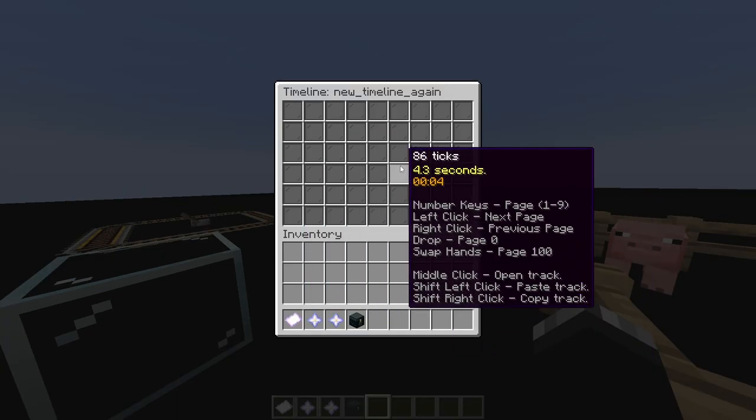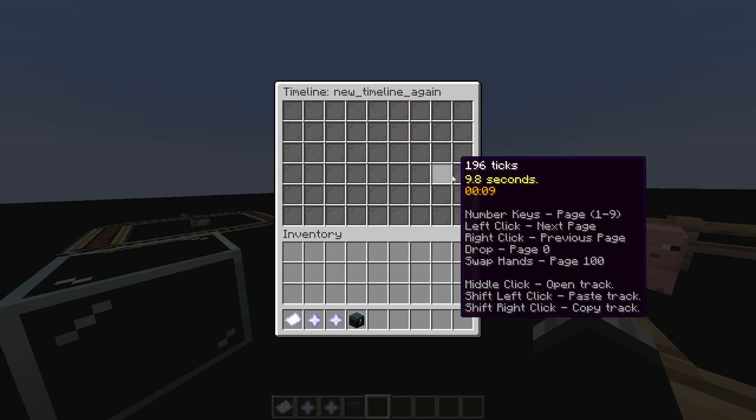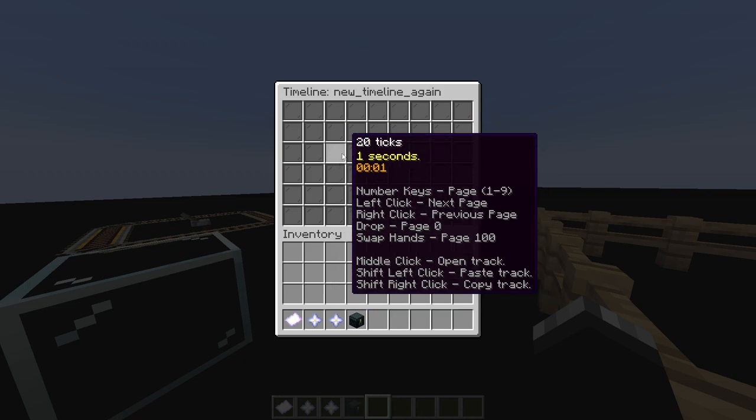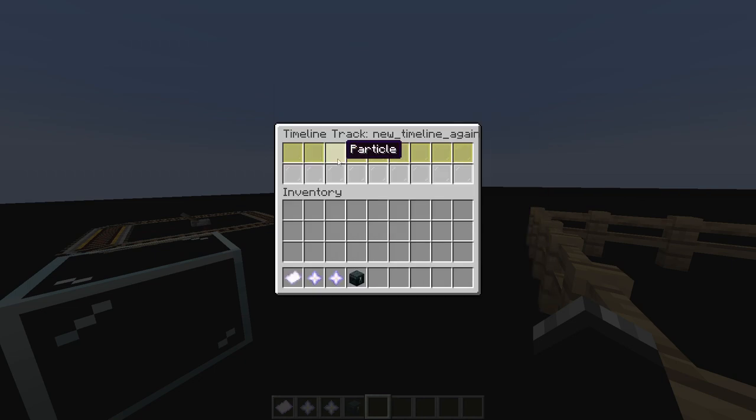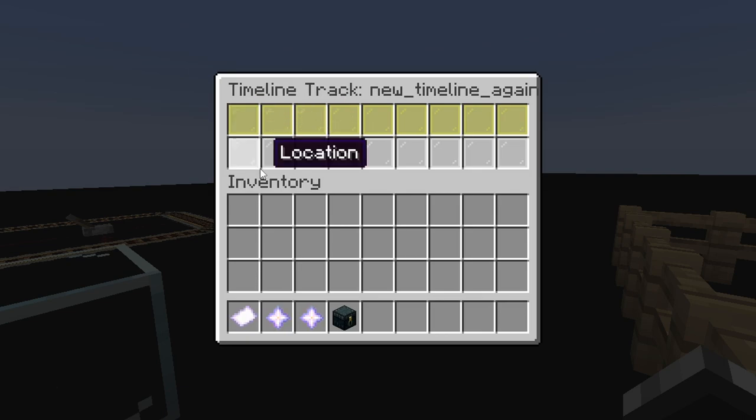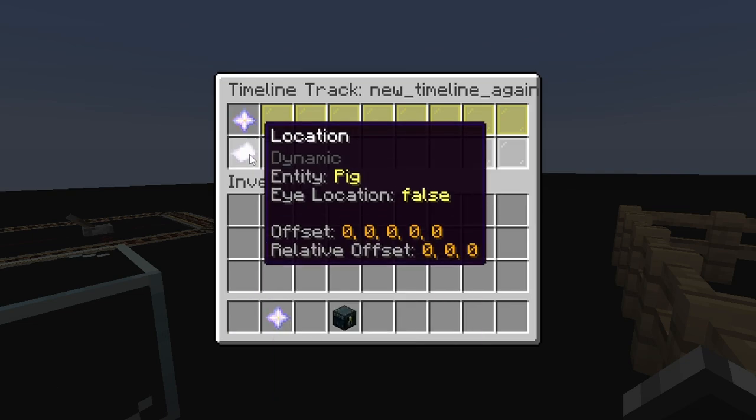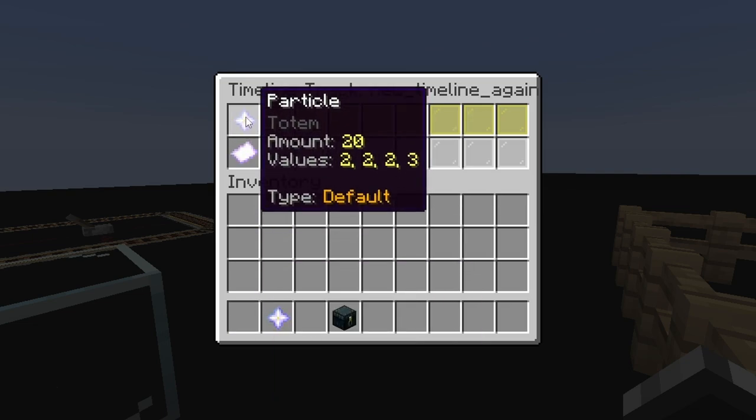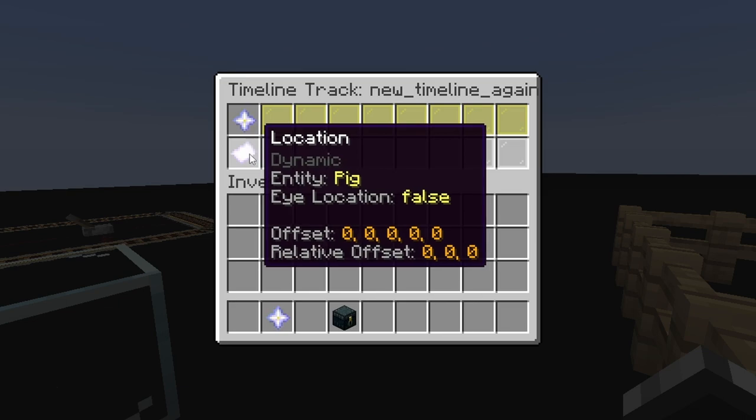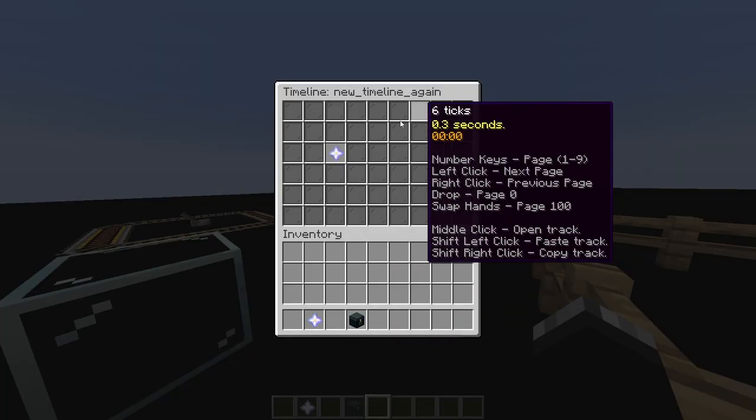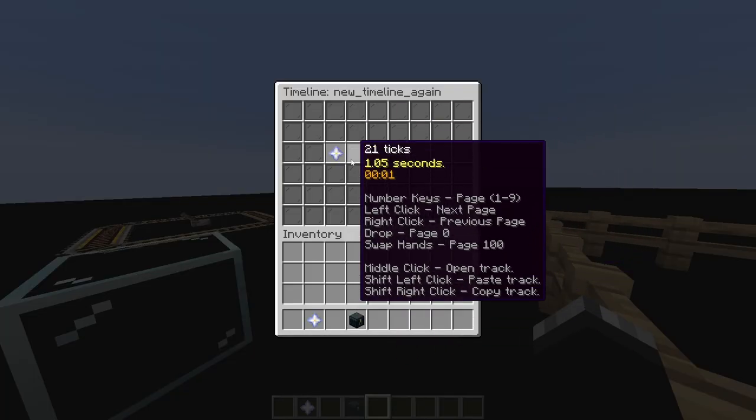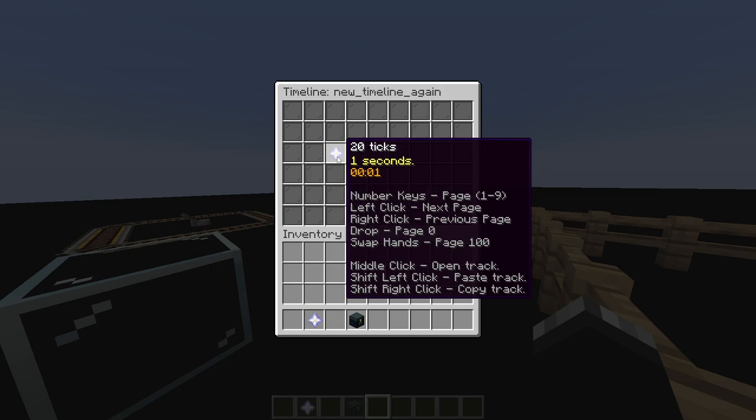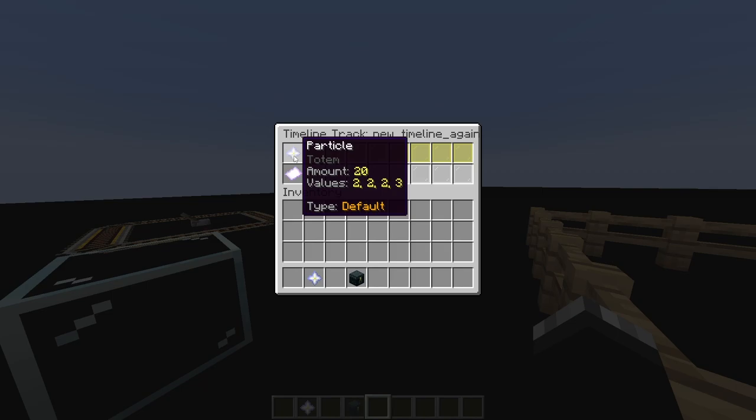If I right click, it'll move a page, and you can see the ticks go up and up, and I can keep going. Anyway, if I middle click on any of these panes, it'll open up a timeline track. And in here, I can input a particle and a location for that particle. So let's say I put this totem particle right there, and then put the location right there. So this particle is going to spawn wherever this location is. And then if I escape, it'll open this back up. And I put this on 20 ticks. So whenever this timeline is being played, after one second, this track is going to play.